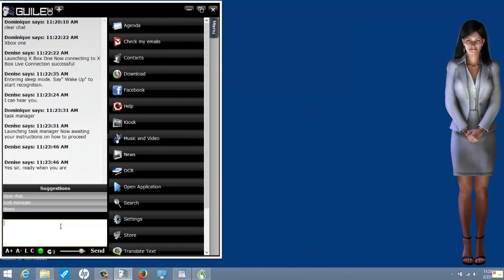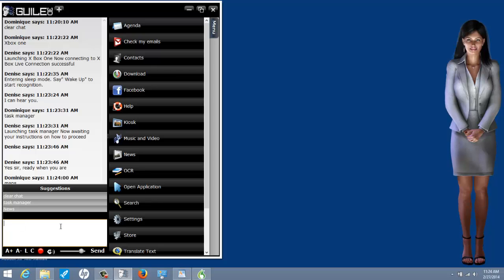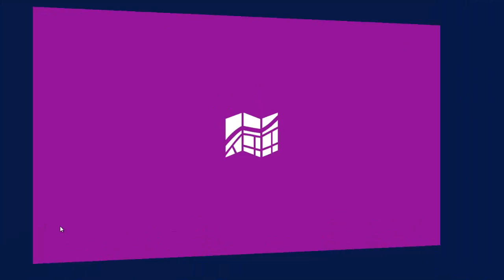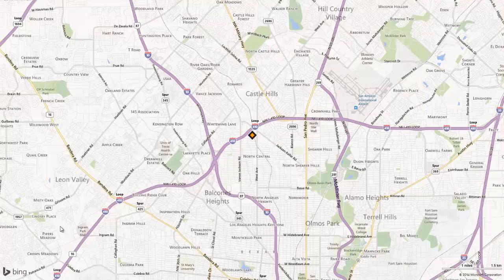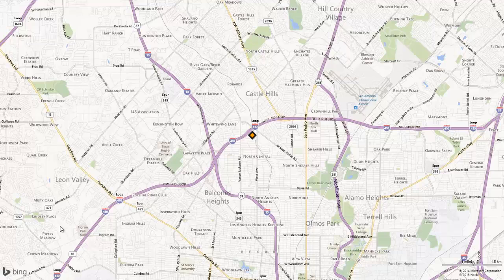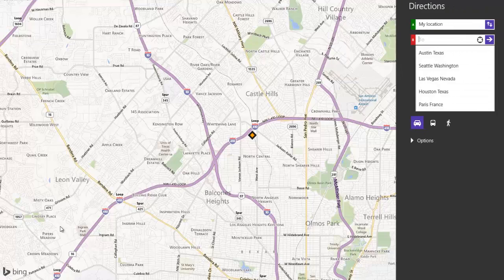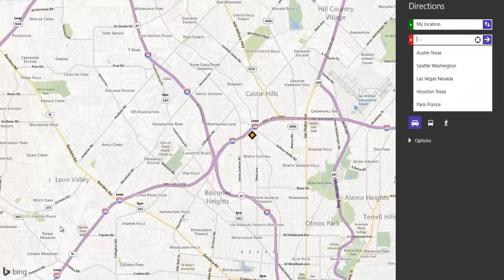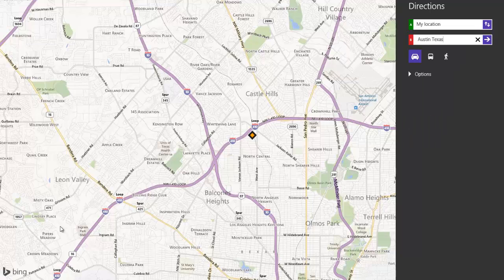Maps. Yes, sir. Let's get you where you need to be. Directions. Austin, Texas. Go.